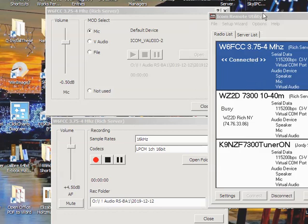So here we are in the remote utility. You can see that Rich is connected to his radio, and I'm connected, but he can probably see my call sign on his W6FCC 3.75 radio in the radio list. Right, Rich? Yes. Yeah, you see that I'm connected.